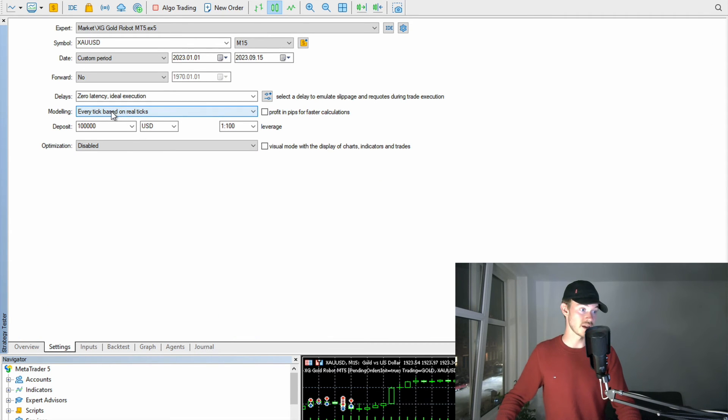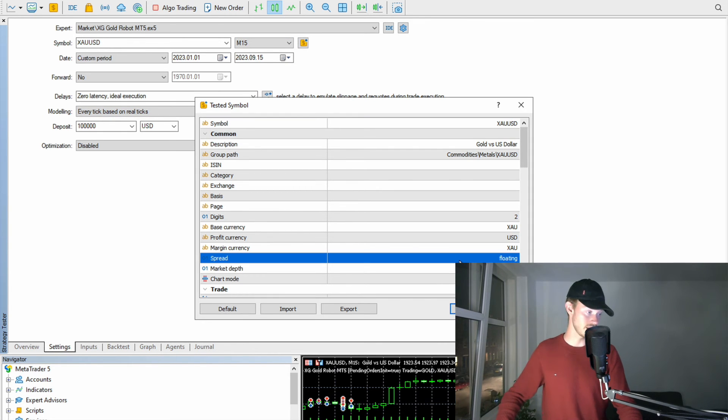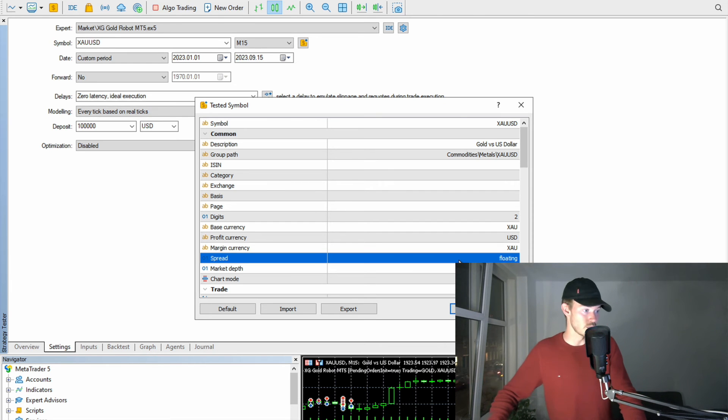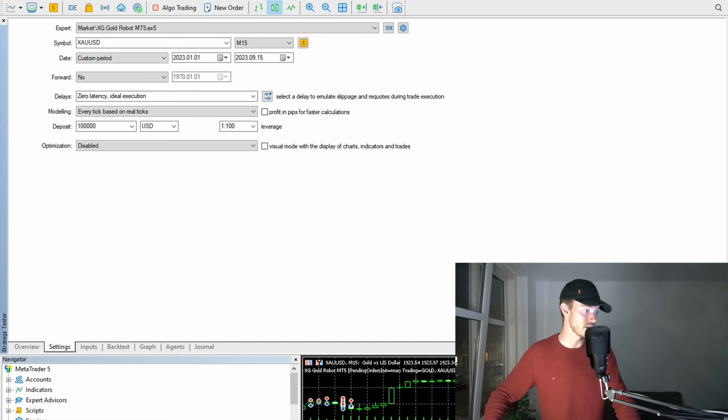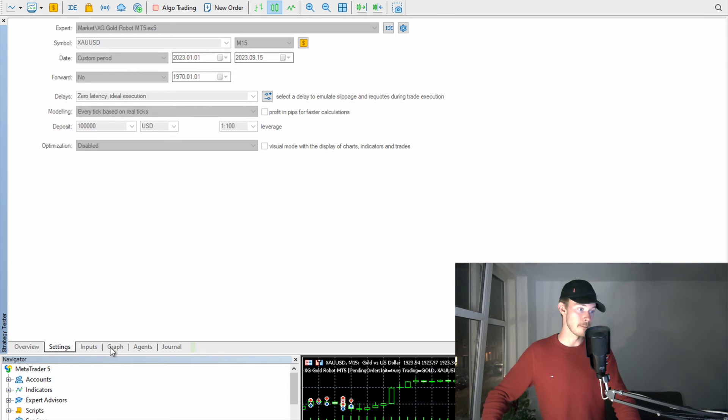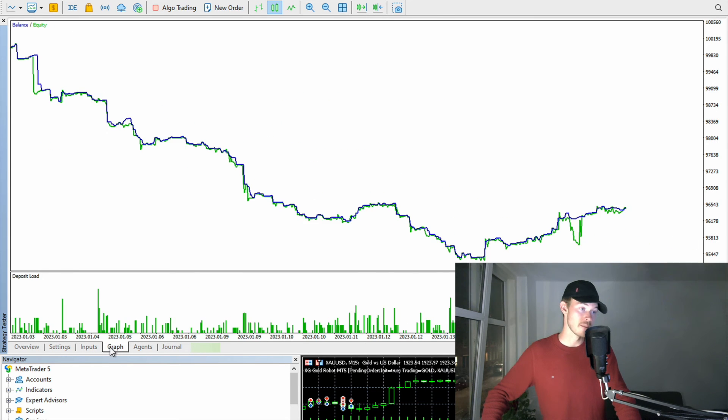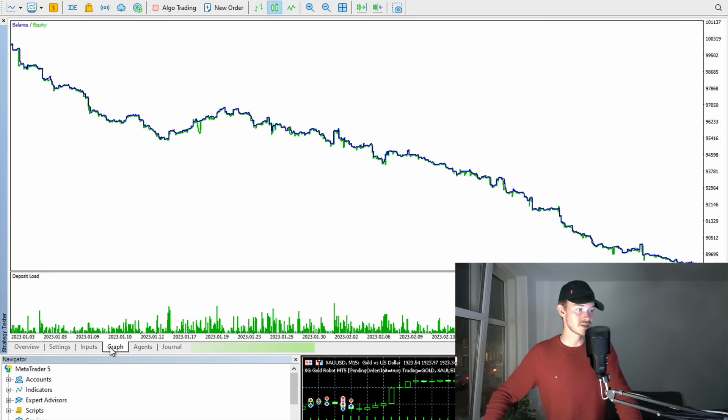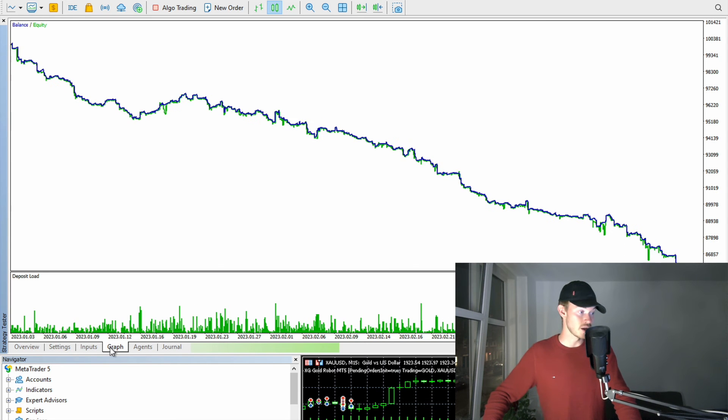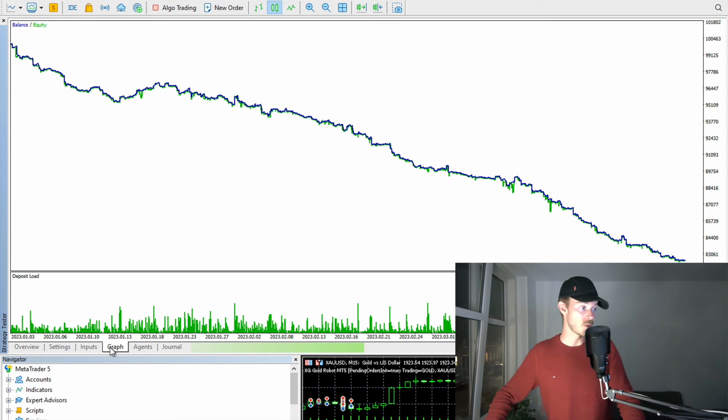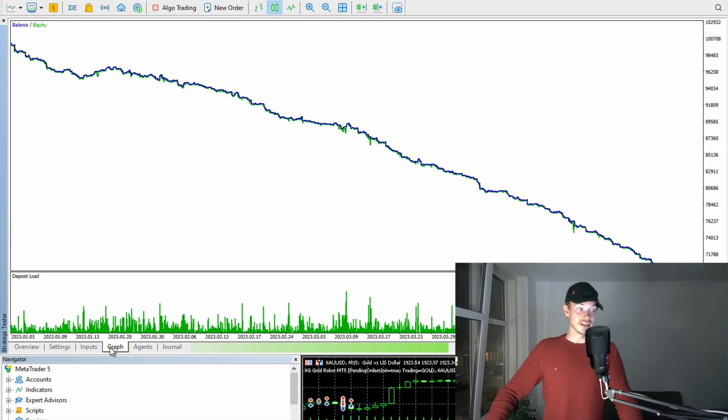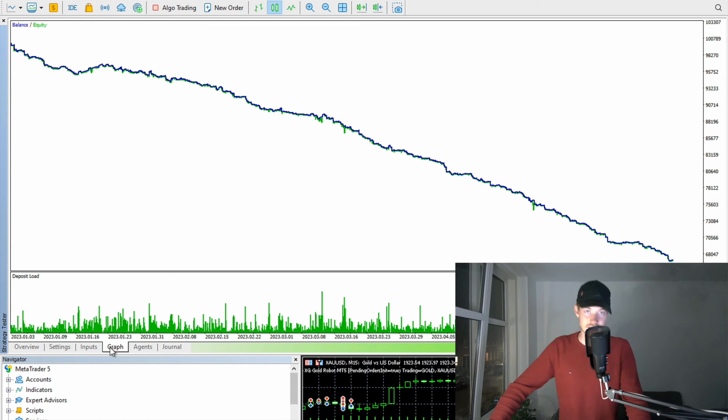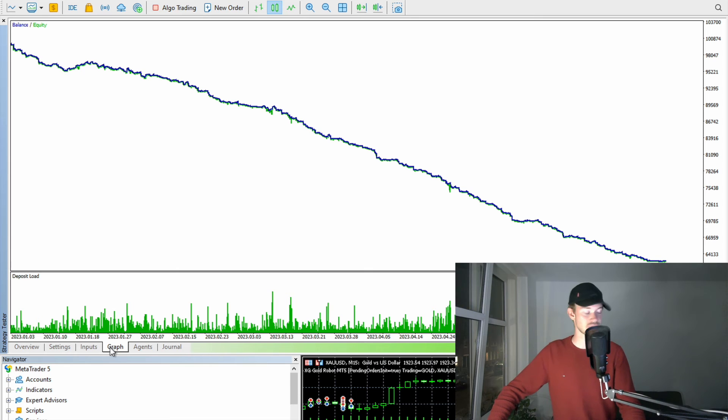So that is actually happening right here. And now you can also do something quite magnificent. You can also say every tick based on real ticks. Let's go for a floating spread. So that is at least allegedly the real spread provided from IC Markets, since we downloaded the data from IC Markets. And then you will have an even more precise backtest report at your hand. But you see here, once again, a very similar result. Since now you are actually accounting for the spread.